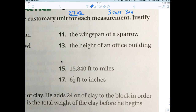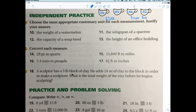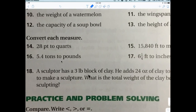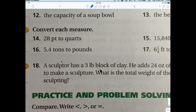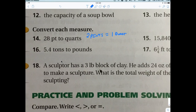For height we'd say feet, but yards would be acceptable. Now: how many pints are in a quart? Two. So two pints equals one quart. For 28 pints — is that equal to 14 quarts? Yes, because 28 divided by 2 is 14.